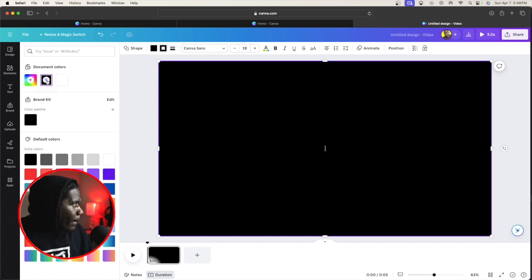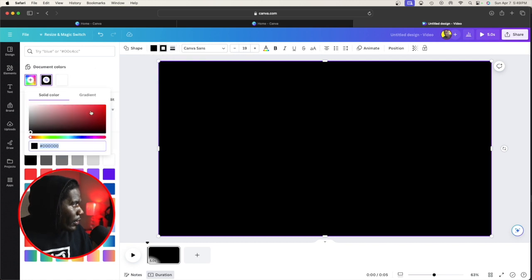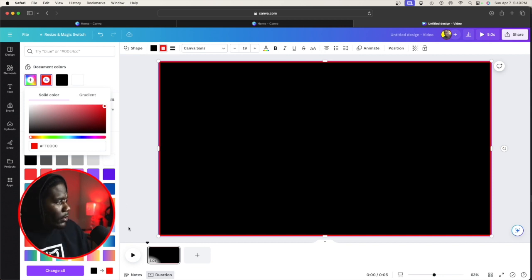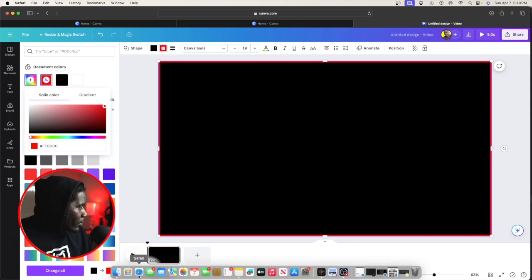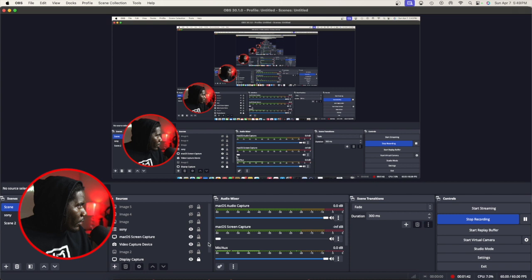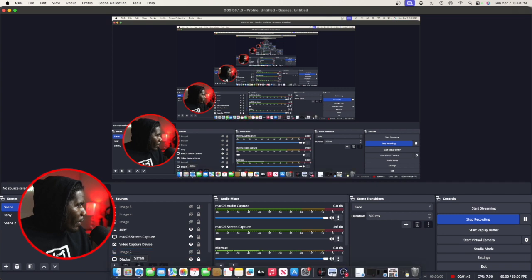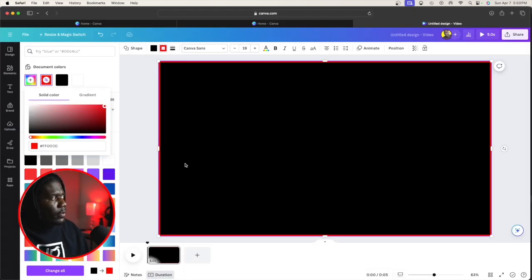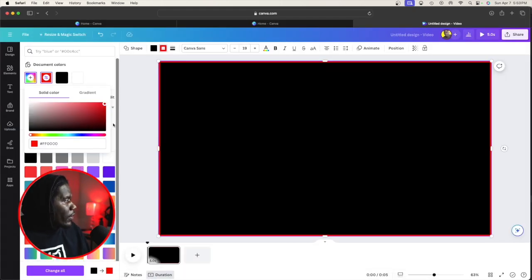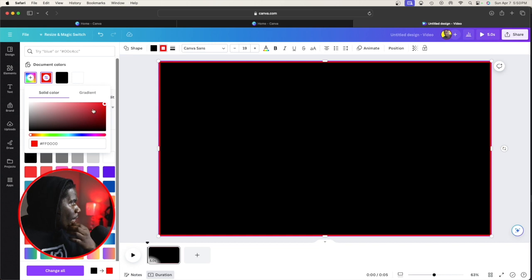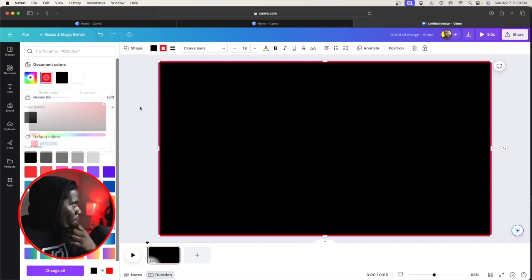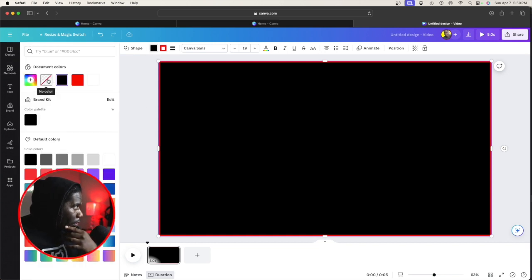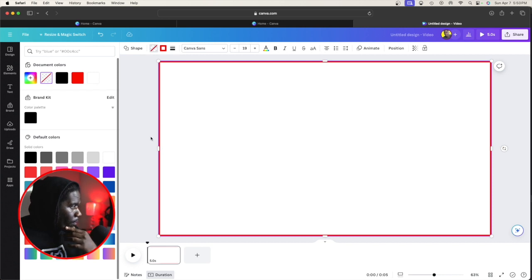And then we can choose our color. We're going to choose red, of course. Then we're going to go back to colors. I'm going to click no color.